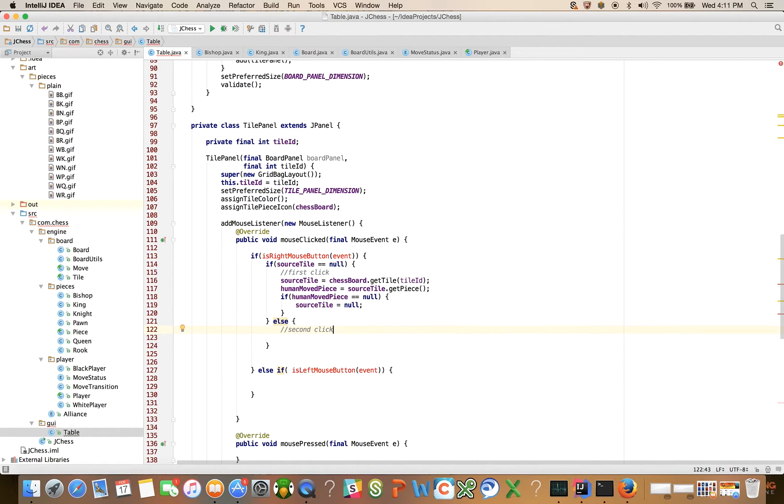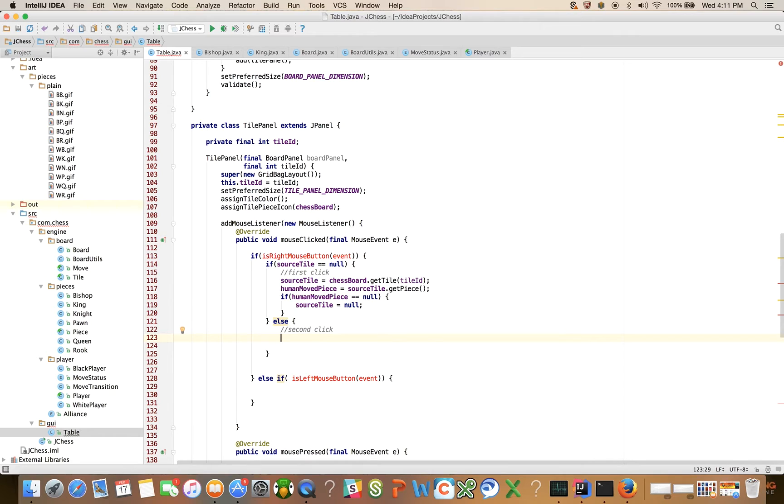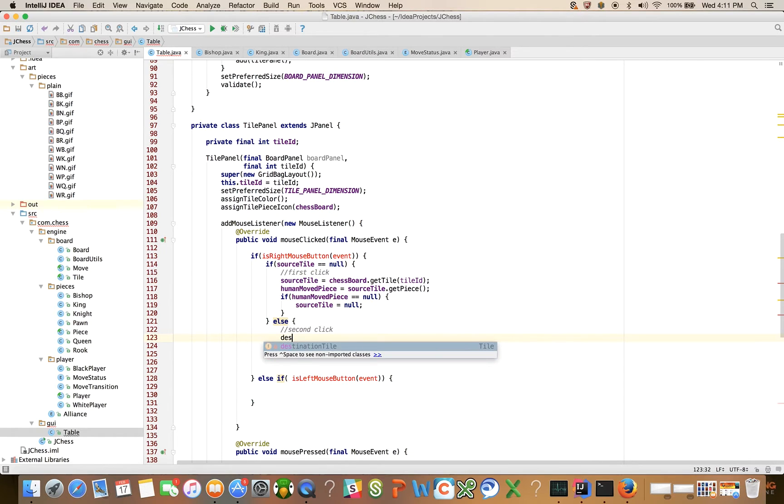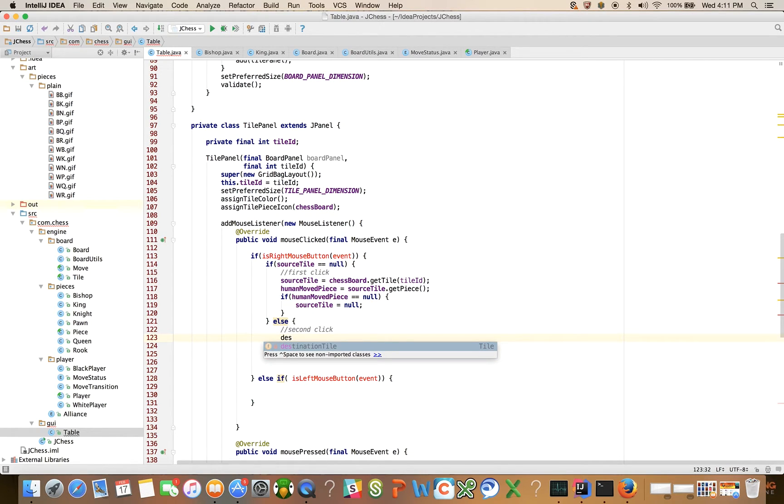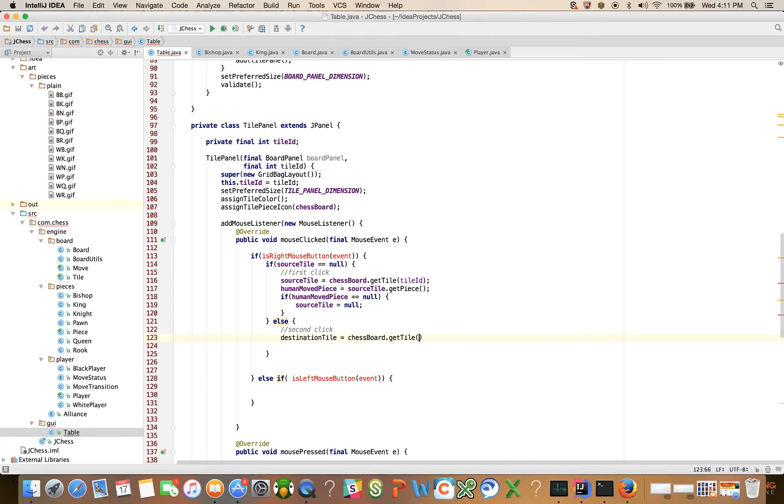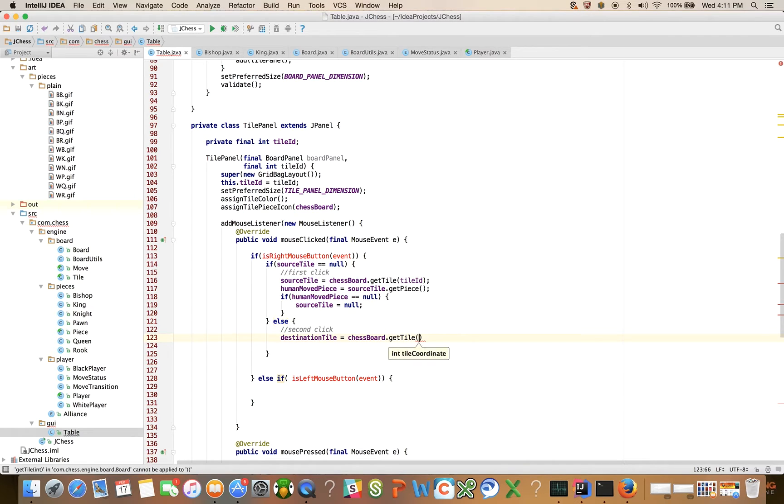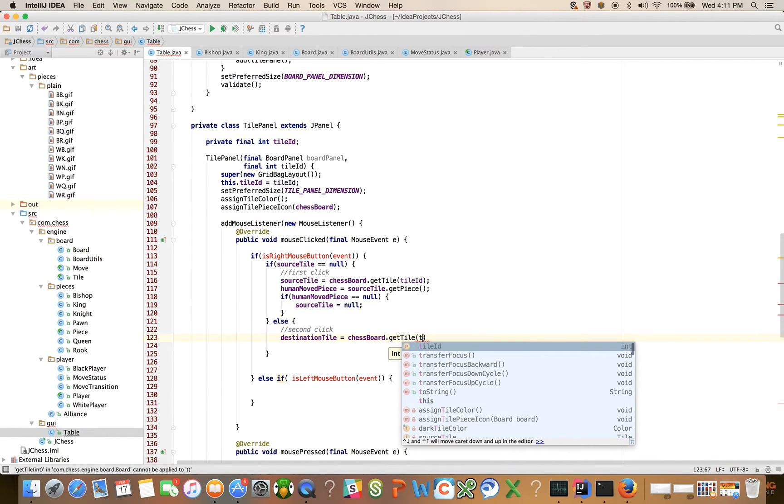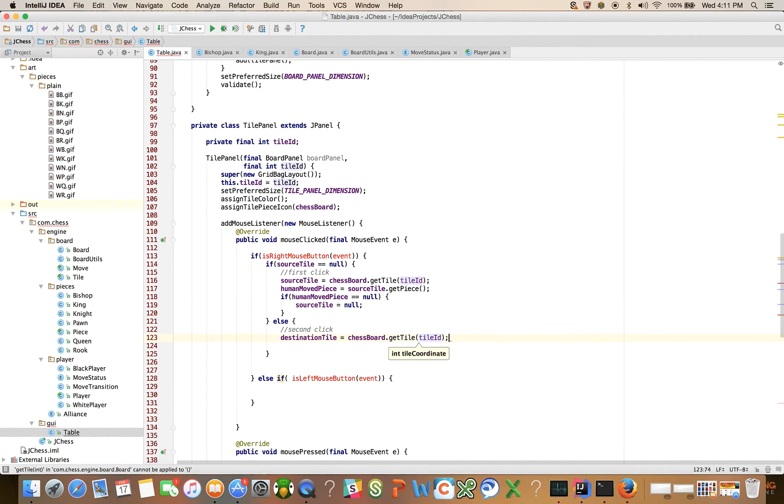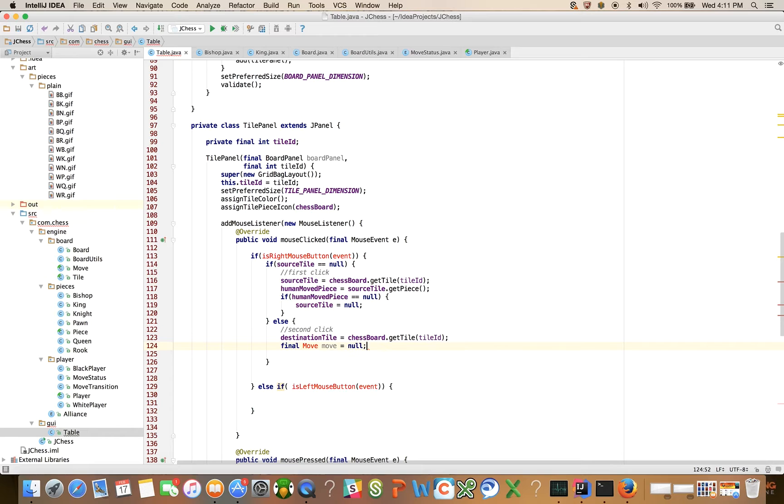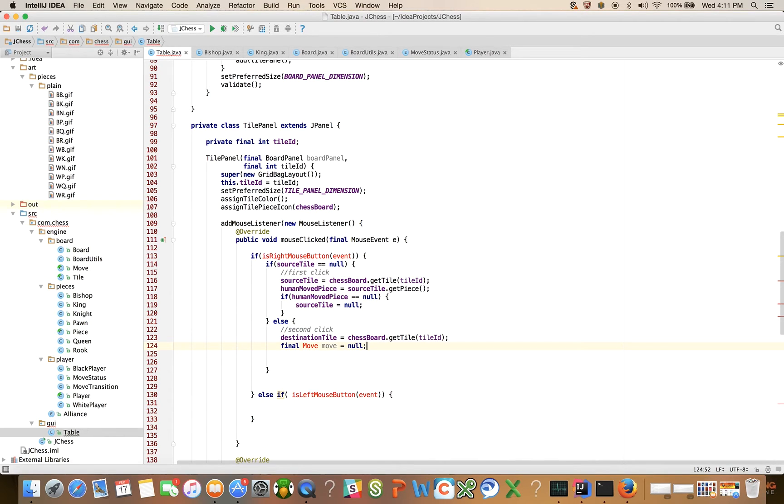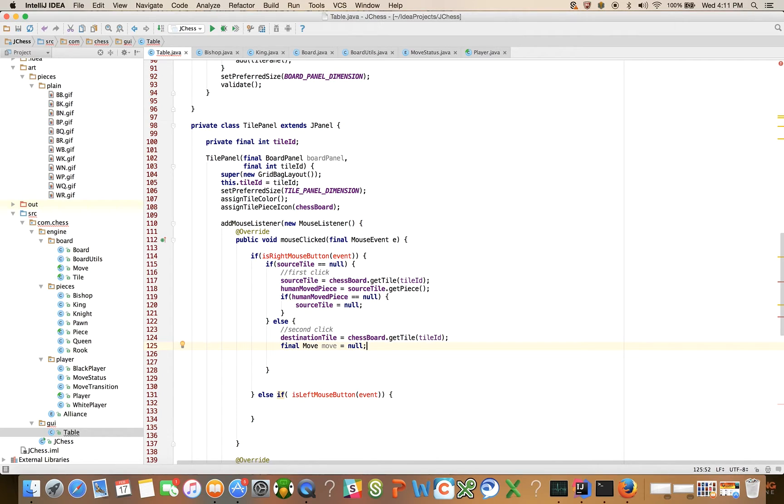Okay, so let's finish this off, and then we'll look at the rest. So we'll say destination tile is equal to chessboard dot get tile, tile id, right? And final move move is equal to, let's say null for now. This is going to be the move. We're going to need to create a move based on the source and destination tiles that the user selected, right?